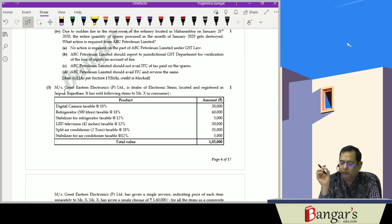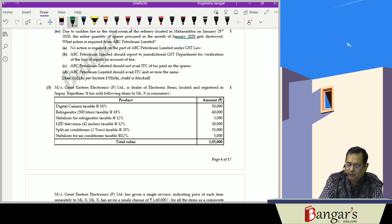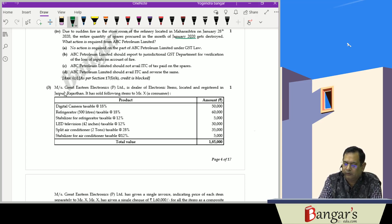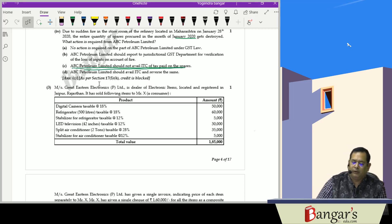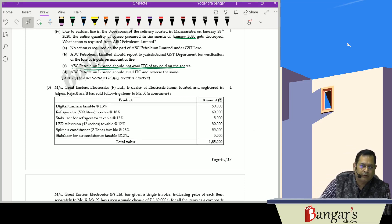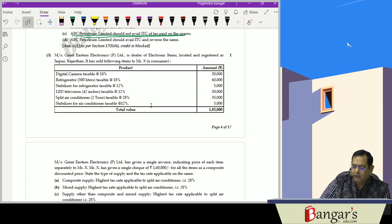Due to a sudden fire in the storeroom of the Maharashtra refinery on 28th January 2020, the entire quantity of spares procured in January 2020 was destroyed. Since the inputs have been destroyed, as per the provisions of Section 17(5)(h), ITC will not be admissible. Therefore, ABC Petroleum Limited should not avail ITC on tax paid on spares, as the same has been destroyed.